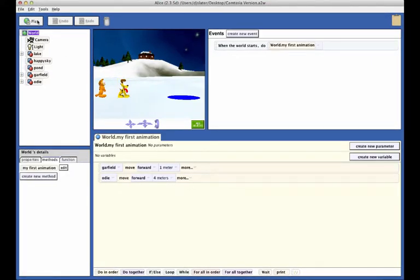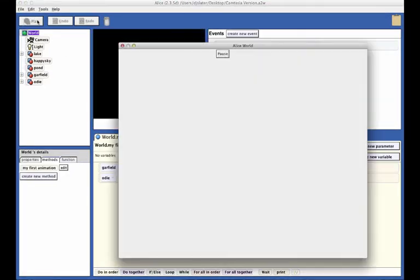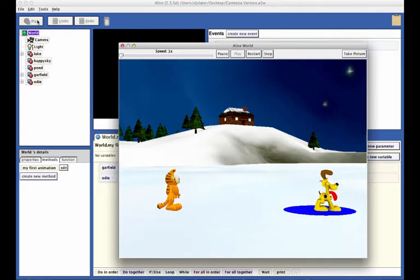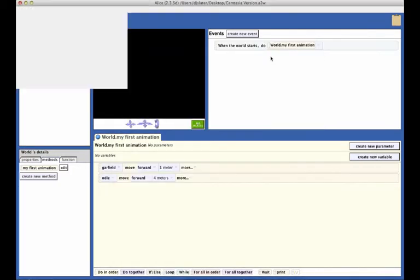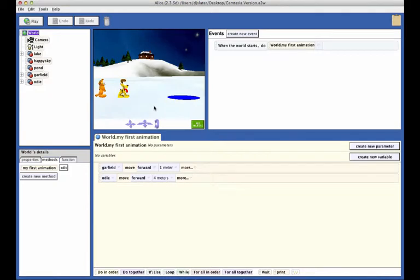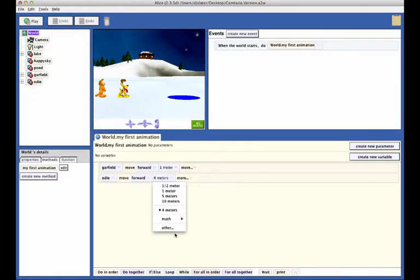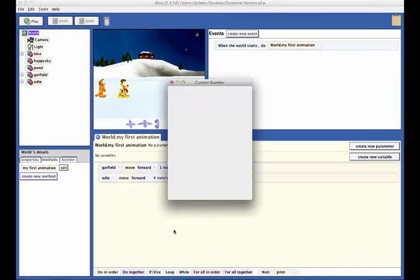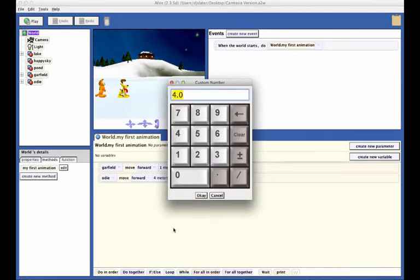Click on the play button to test your code. Odie should now be on the pond, as we see here. If Odie does not end up in the pond, you will need to adjust the distance that Odie moves forward. To do this, click the 4 meters button in the Odie moves statement and select other to bring up the keypad to enter a value that you think will work better.